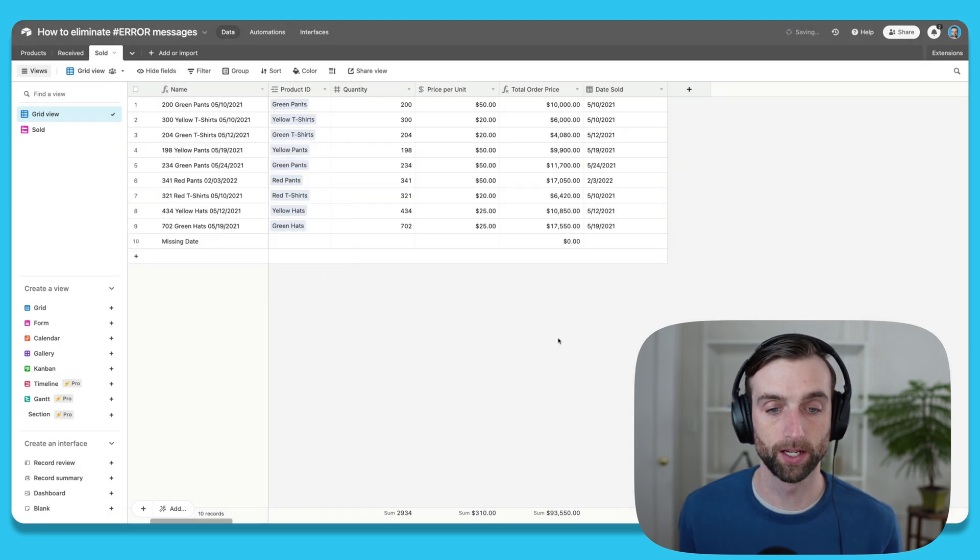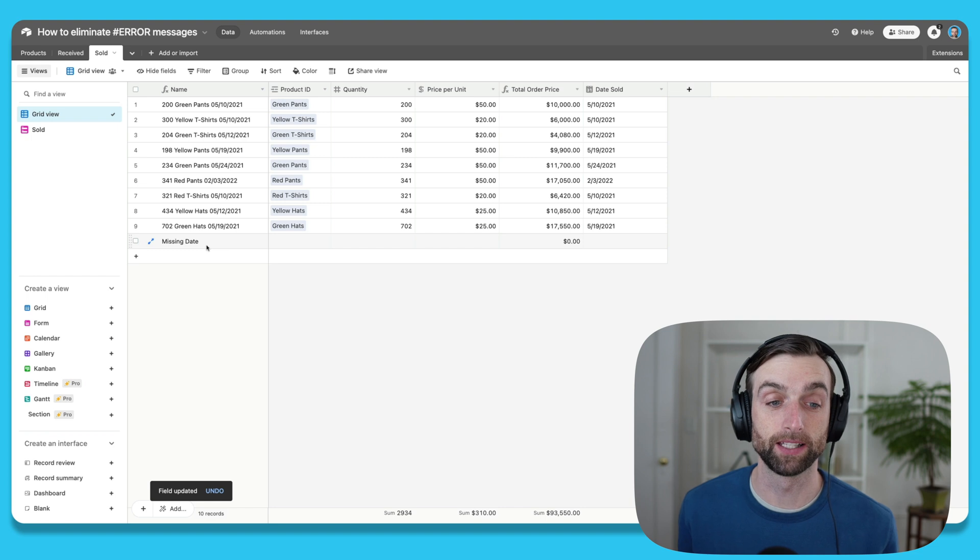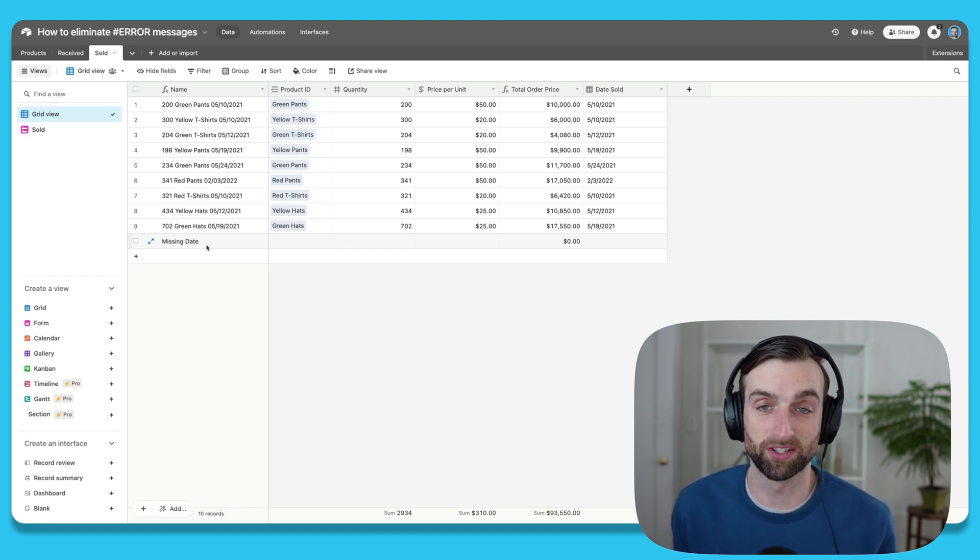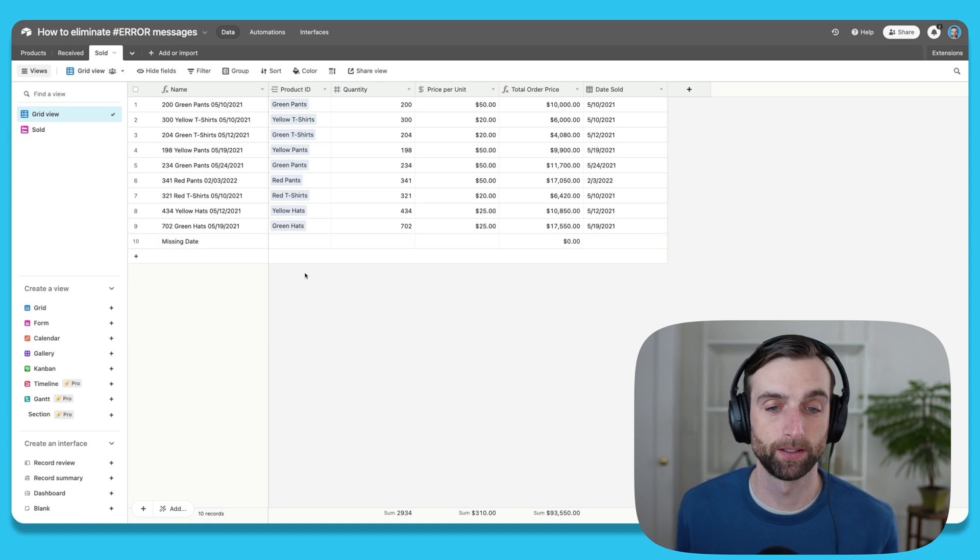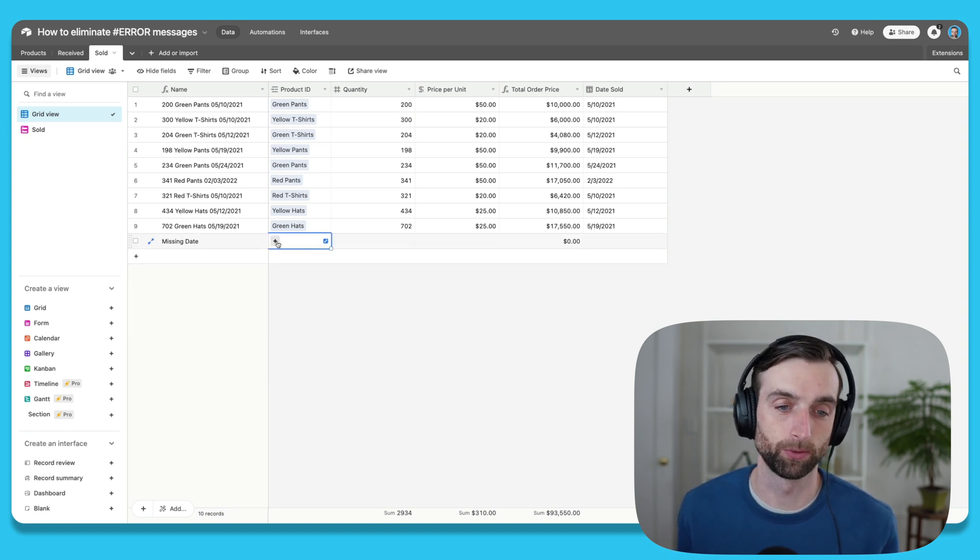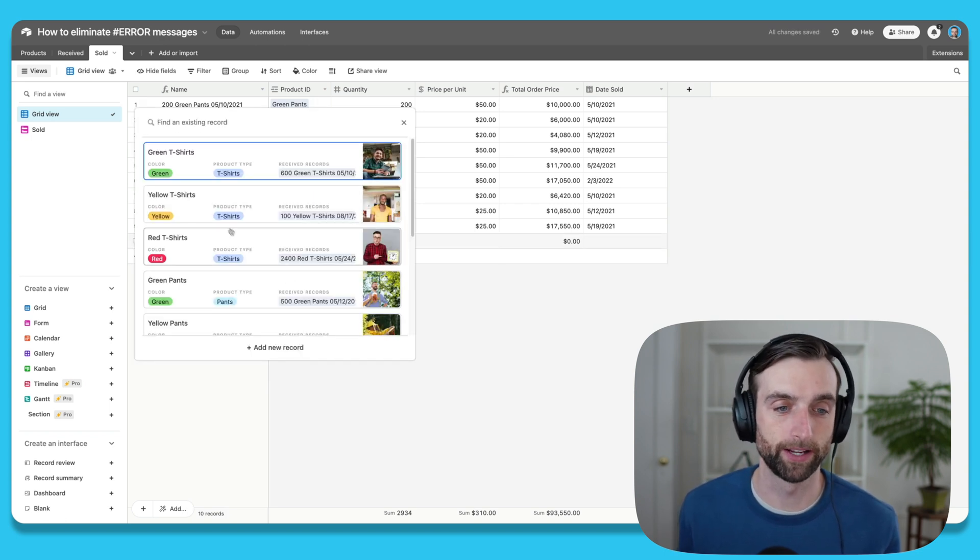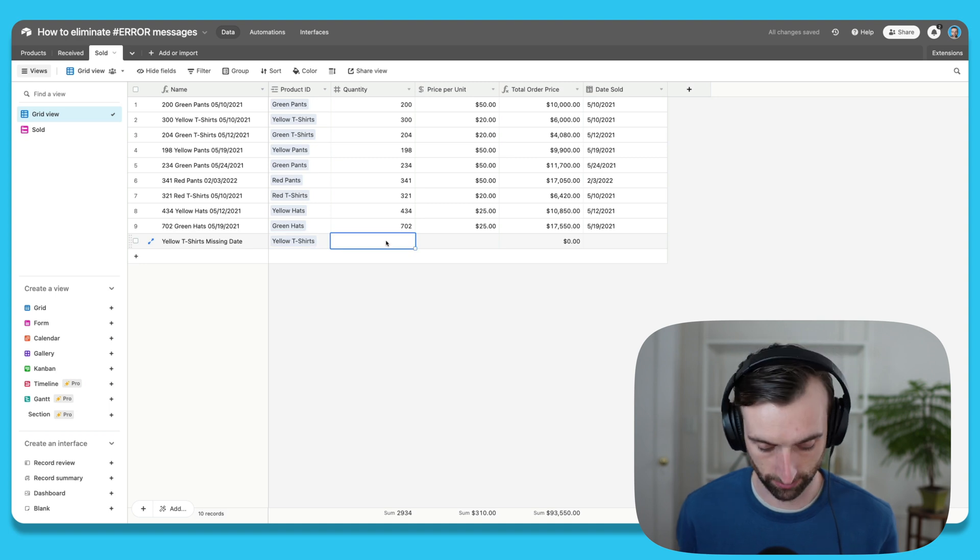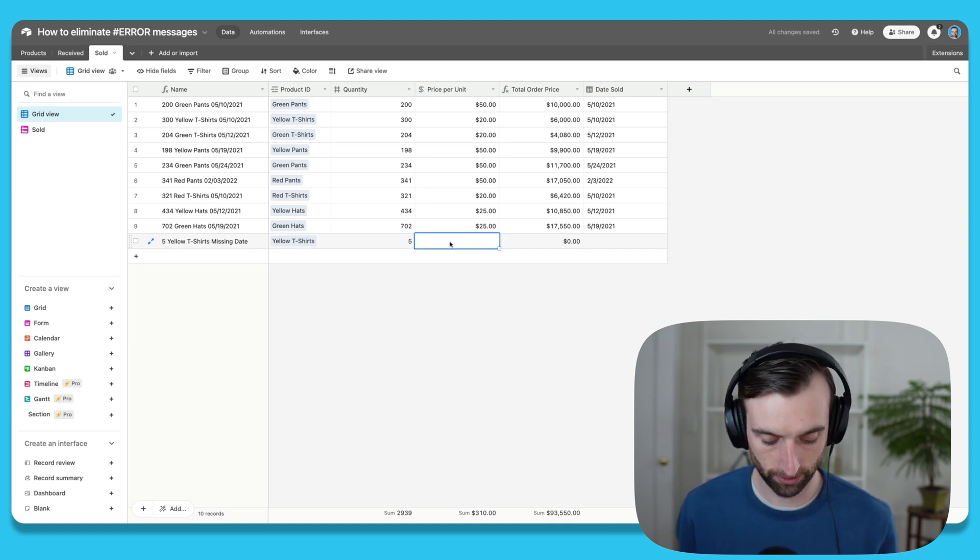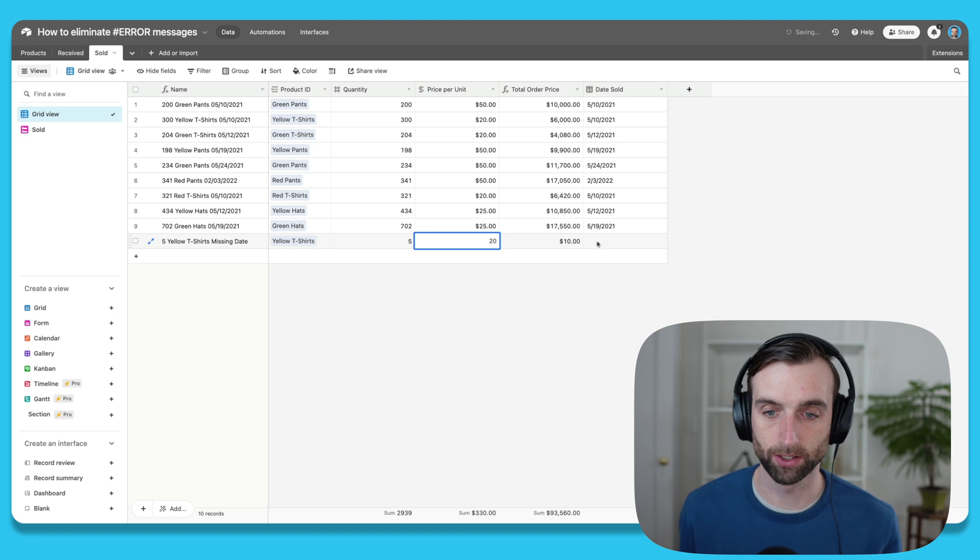Confirm change, and now I've got this little missing date message, which is much more descriptive and much nicer to look at than an error message. Now that I know I'm missing a date, I can just go through and add all of our information here. So I want to sell five yellow t-shirts for $20 each.